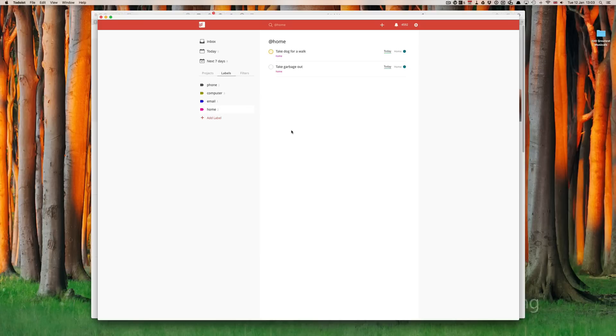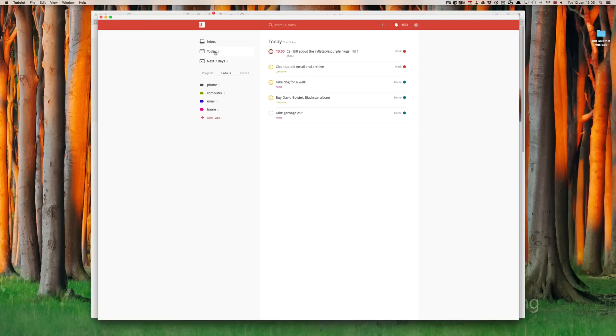Something I didn't show you in the last episode was the today function. If you go into today, I mentioned about the flagging. What you'll see is, this is actually overdue now because it's past 1pm. But, call Bill about the inflatable frogs is at the top,